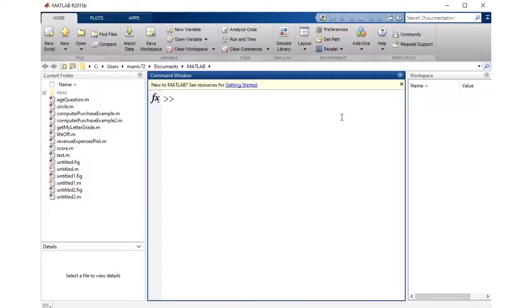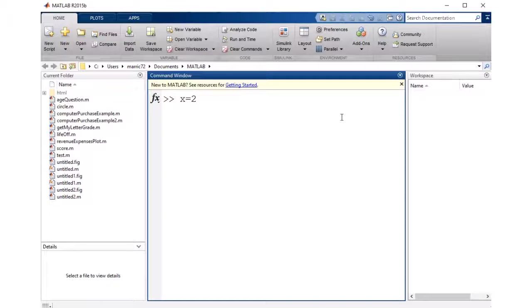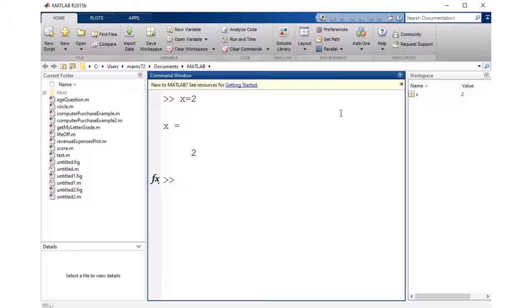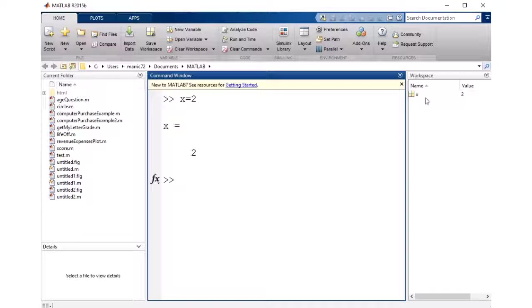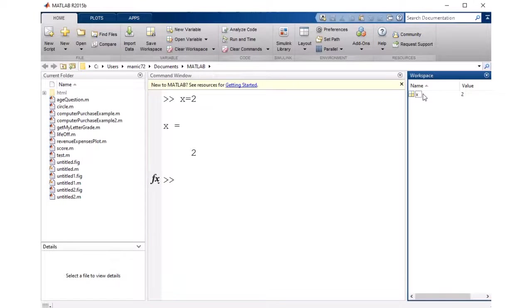So we're going to start out with a very simple variable, and I'll start out with just the variable named x, and I'll set it equal to 2. And notice that our workspace now has x set to 2.